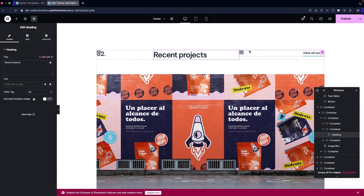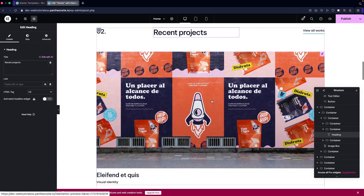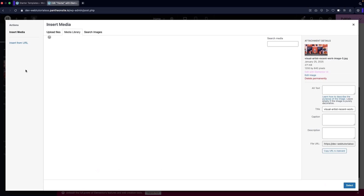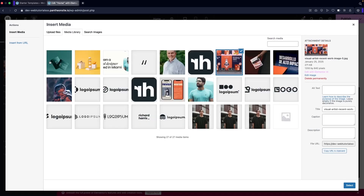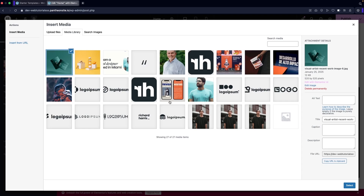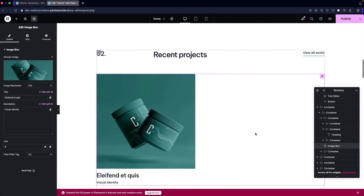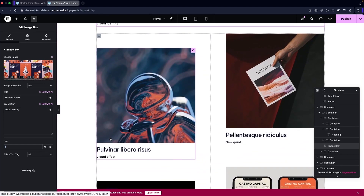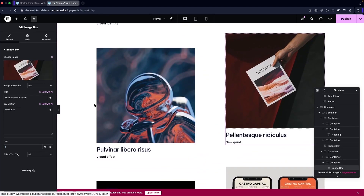After the text we have the project images — these are image boxes. In the image box you can change the image by selecting a new one. You also have the title for the project, a description, and a link field — if you want to add a link you can simply add it there. The other projects are also image boxes in the same way.